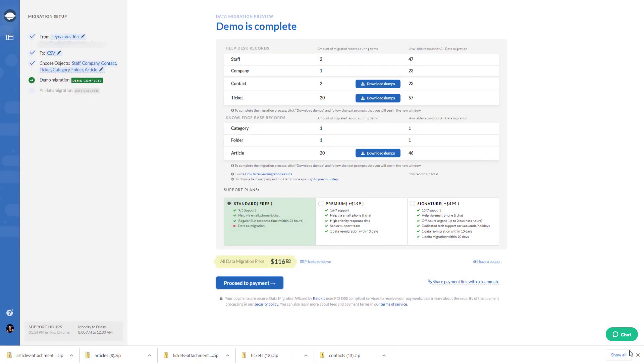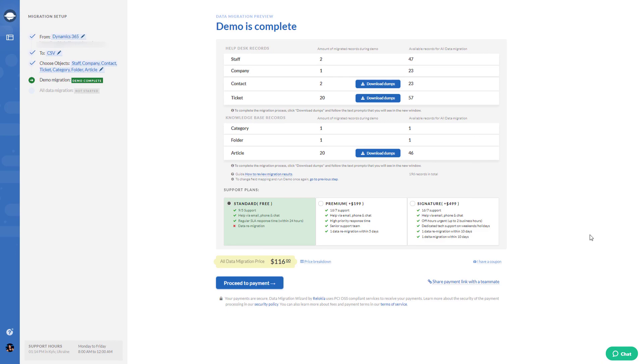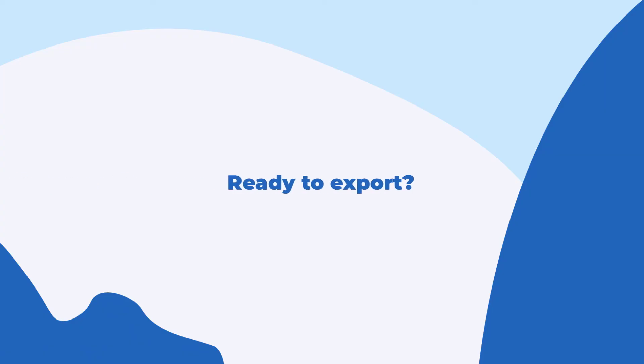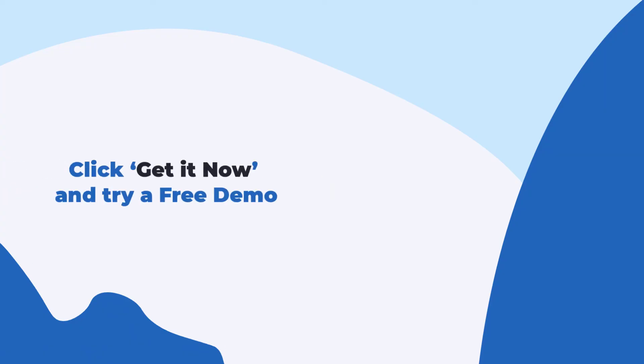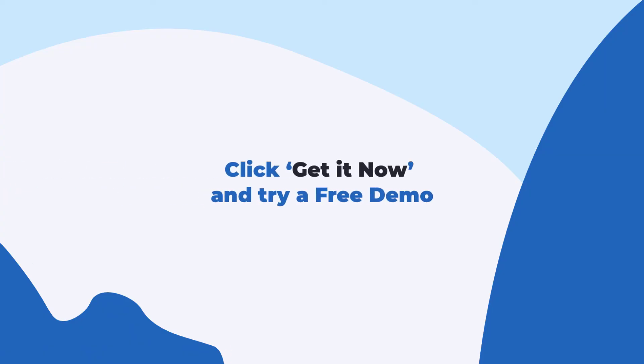Plus, you can set up a free demo migration as many times as you wish. Ready to export? Click get it now and try a free demo.